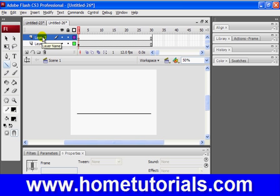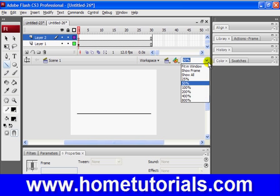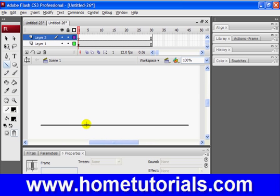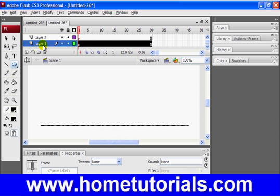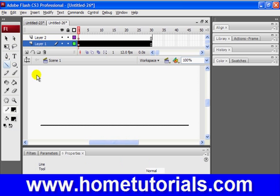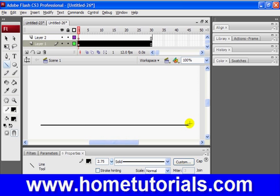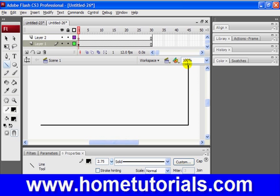Now on layer two, let me zoom in a little bit. I'm going to make a nice round. Actually, let me do one more thing on layer one. I'm going to create another line and it goes straight up, like so.